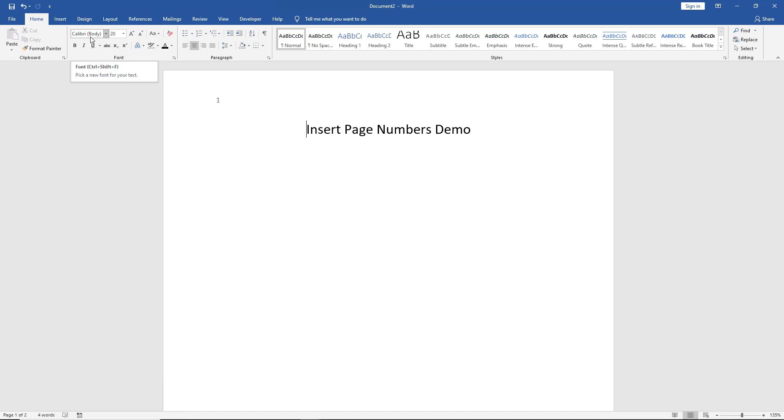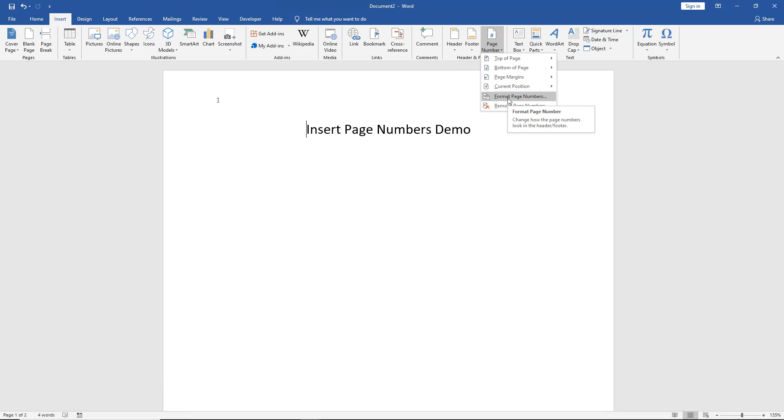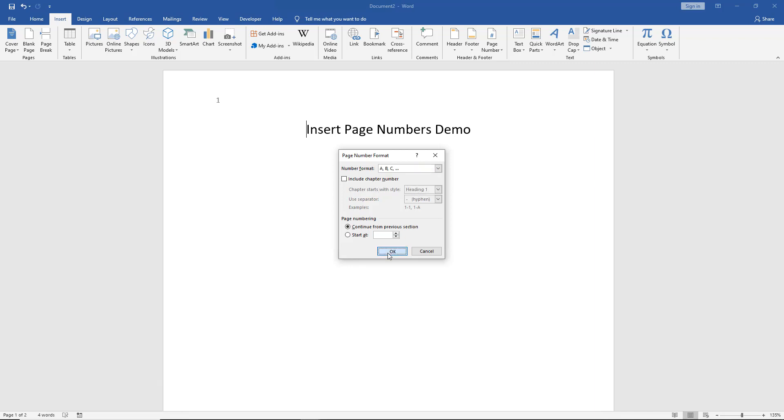So I'm going to go to where it says Insert once again, but this time I'm going to go over to Page Number and choose Format Page Numbers instead. So I'll click on that, and I'll change my 1, 2, 3 to ABC, for instance, and click OK.